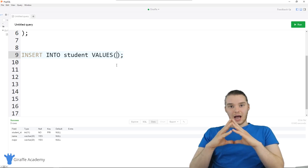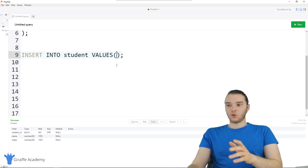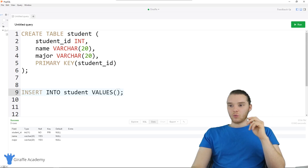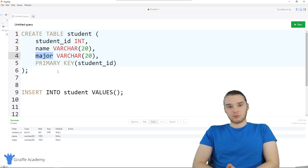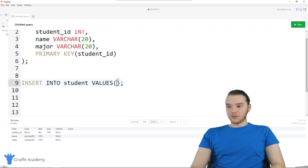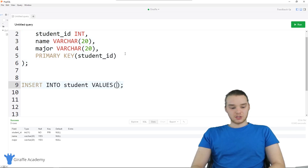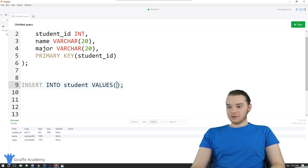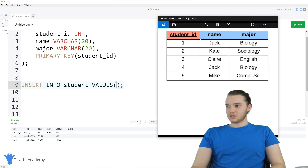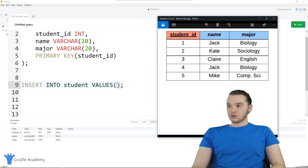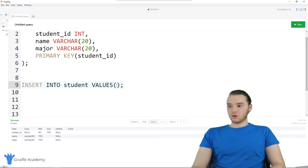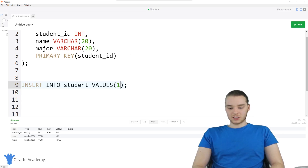Inside of these parentheses, I can put the information that I want to store. The way that the table is set up, we have the student ID first, then the name, then the major. That's the order that we want to put this information into the table. So I need to put the student ID first, the name, and then the major. We're going to be entering in the same information shown here as a template — the first student is Jack, a biology major with student ID one.